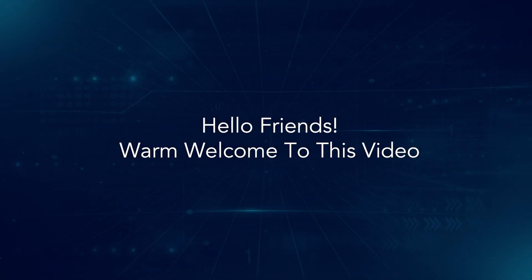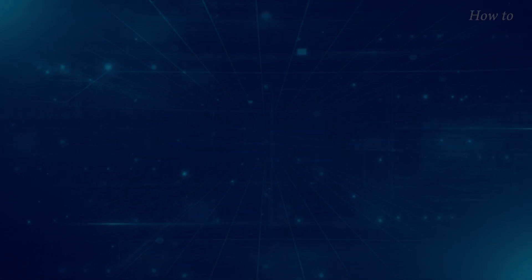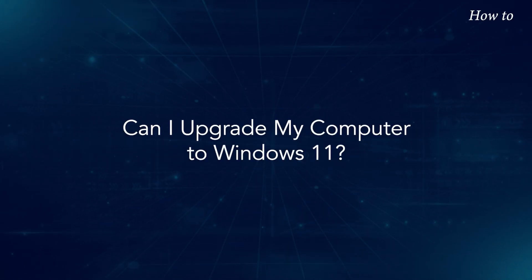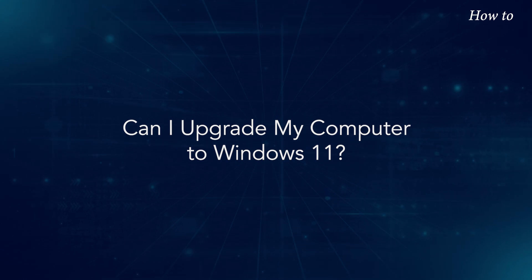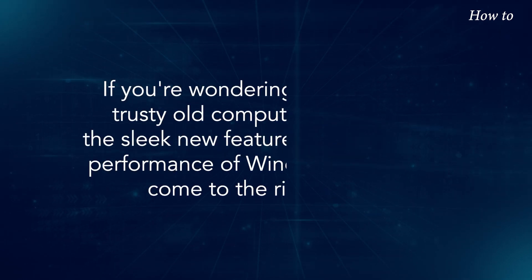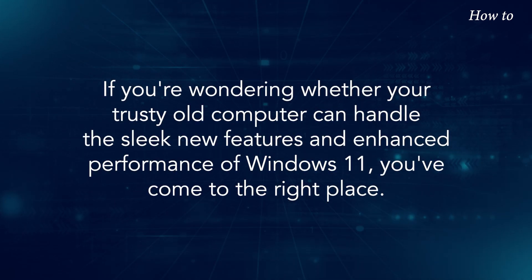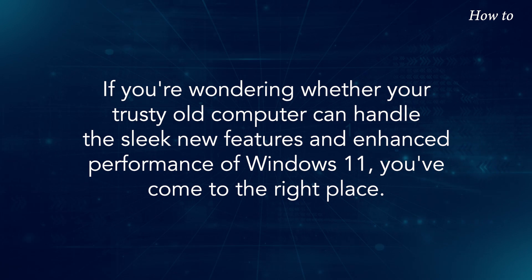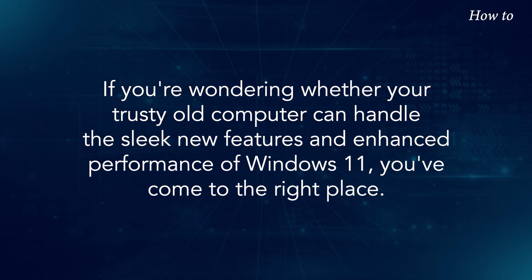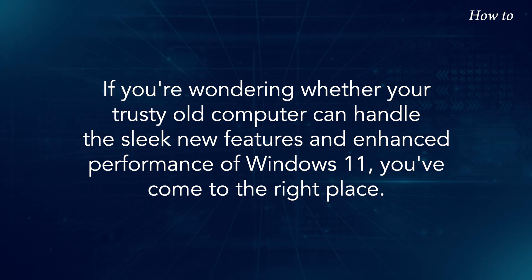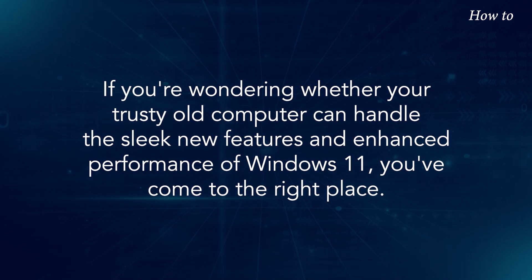Hello friends, warm welcome to this video. Can I upgrade my computer to Windows 11? If you're wondering whether your trusty old computer can handle the sleek new features and enhanced performance of Windows 11, you've come to the right place.